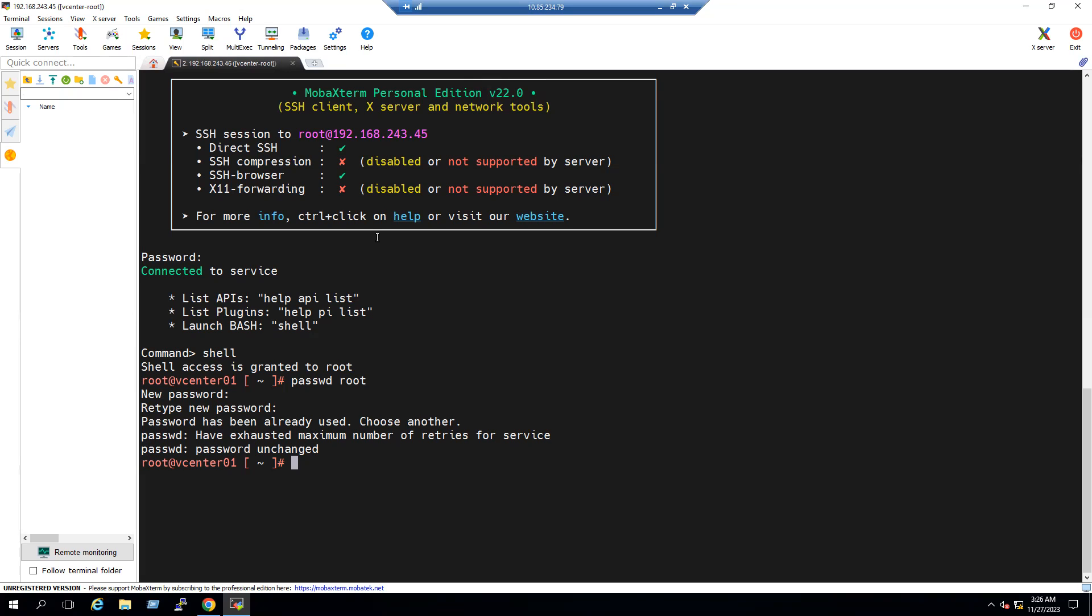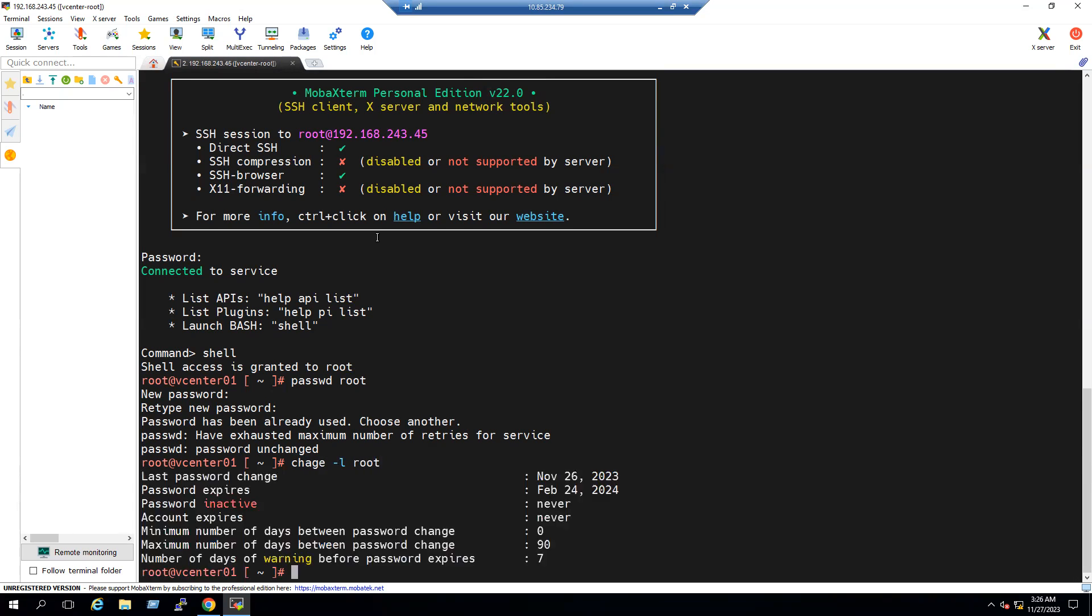Now to verify the password expiry information, you can type the command chage hyphen l space root. So now you can see password expires, the date is until February 24, 2024. So we have 90 days time.